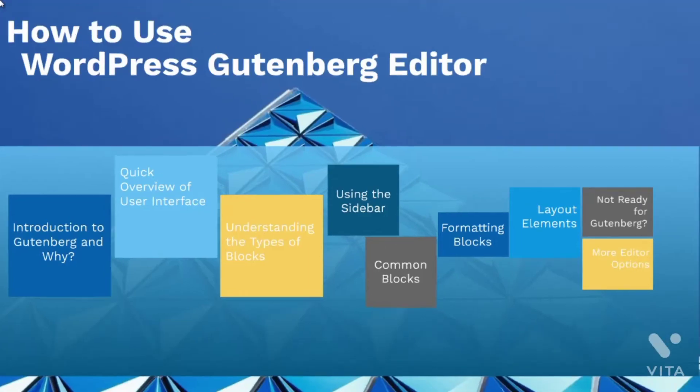Hello and welcome to video number six. Let's talk about formatting blocks and we'll go to every single block like we did in the previous video.